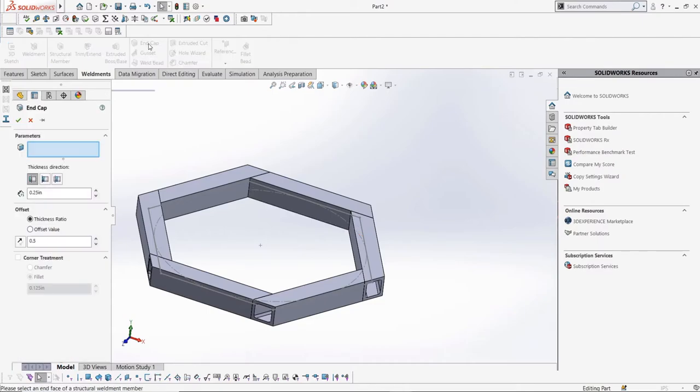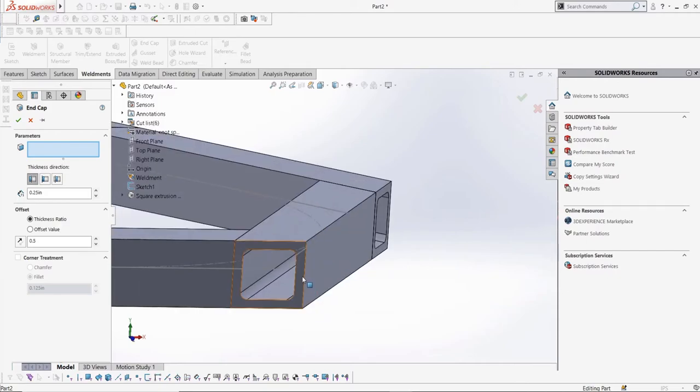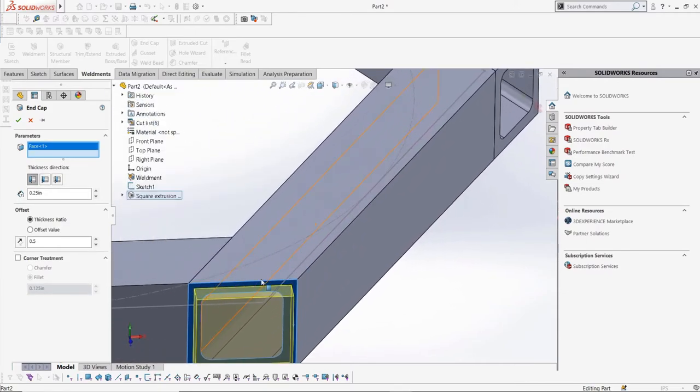To add an end cap, let's select the end cap button, and then select what faces we want this to be applied to. We can choose more than one if we want, but let's just select the end of this structural member by selecting its face.